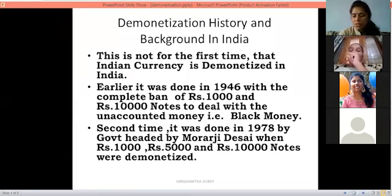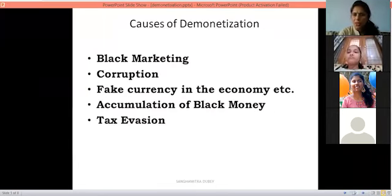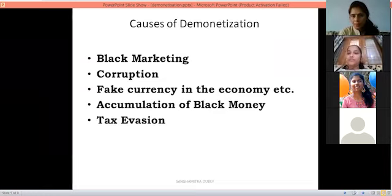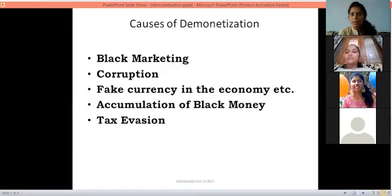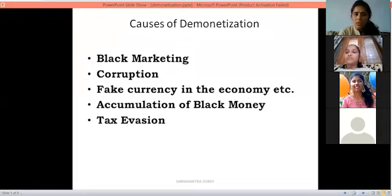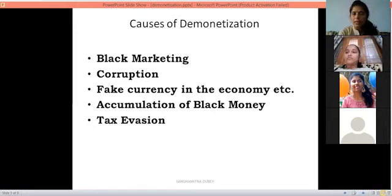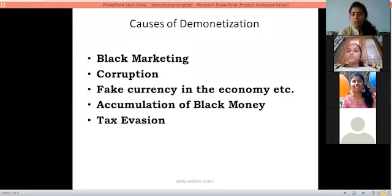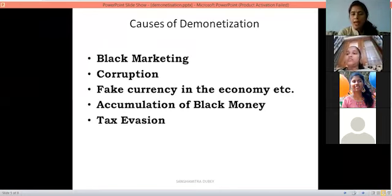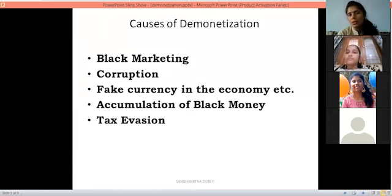What do you mean by corruption? There was a lot of corruption, so demonetization was done to stop or reduce it. Then there was fake currency — jali notes — circulating in the market, so it was demonetized to stop that. Then accumulation of black money — people were hoarding money — had to be stopped. And tax evasion: people were not paying taxes on their income, so demonetization was done to stop it. These were the causes of demonetization.